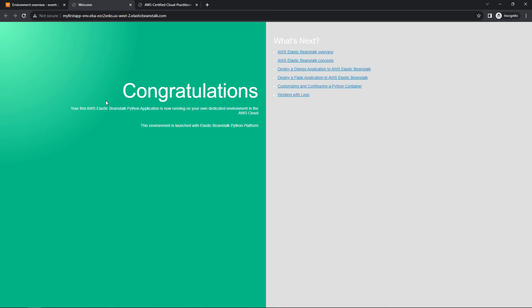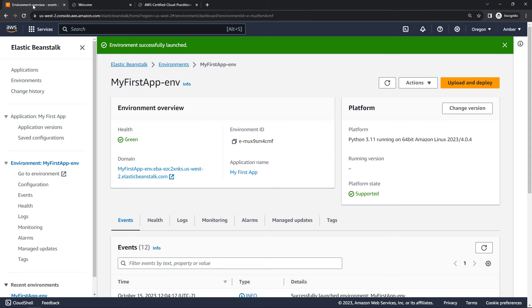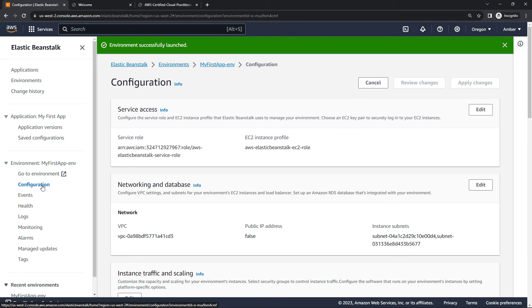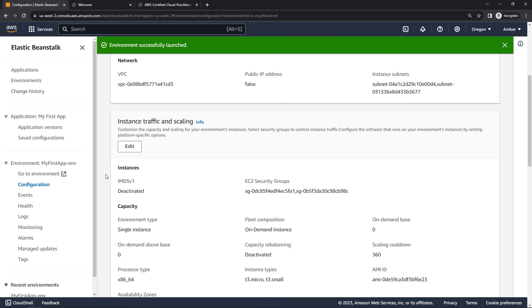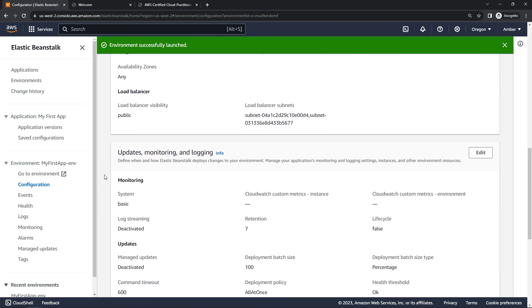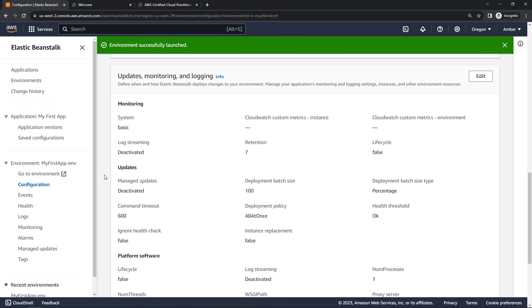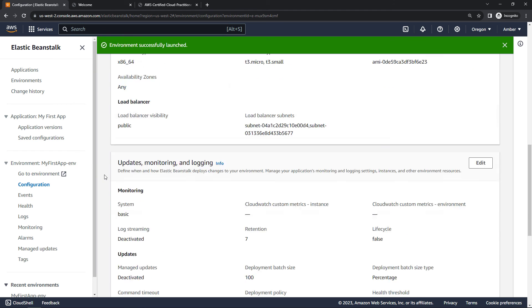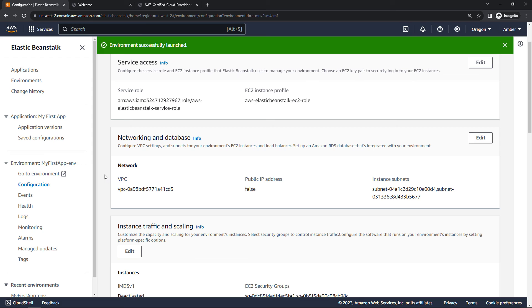Back to Elastic Beanstalk. Here on the left, we can take a look at what exactly is in here. So coming into configuration, here are all of the things that are happening behind the scenes, all of the infrastructure, updates, monitoring, logging, and so on.